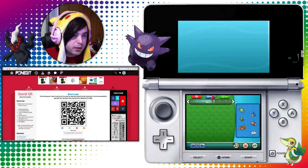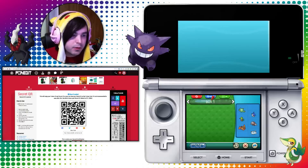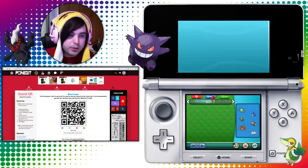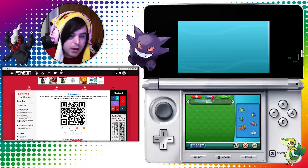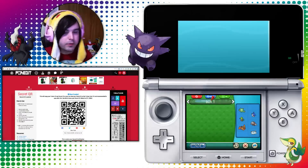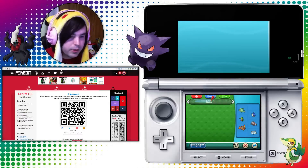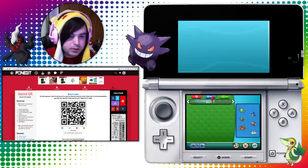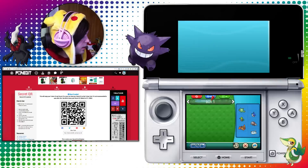Basically, you can do stuff like insert event Pokemon into your game, you can clone Pokemon, and you can figure out what your secret ID is and do all sorts of cool stuff. So I'm just going to go ahead and start showing you guys some of the new stuff.